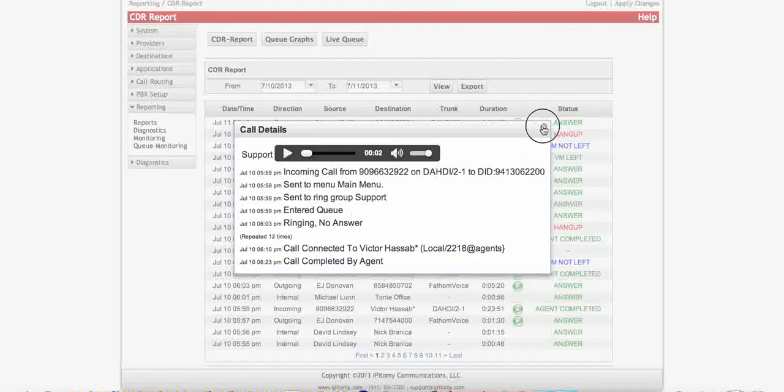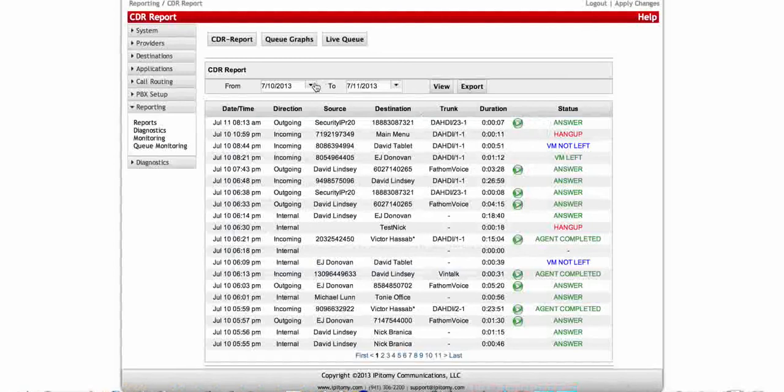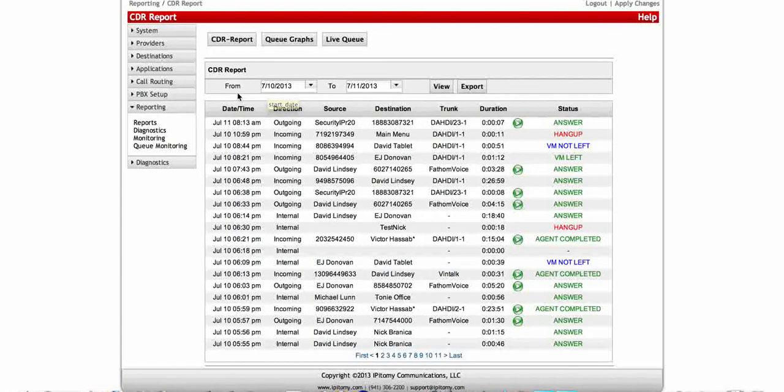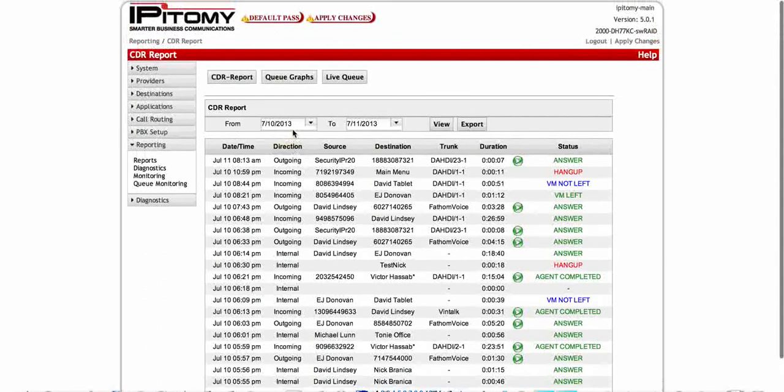So all in all, a very powerful feature. You'll be able to record incoming and outgoing calls via the groups and the call routes. And that's it.